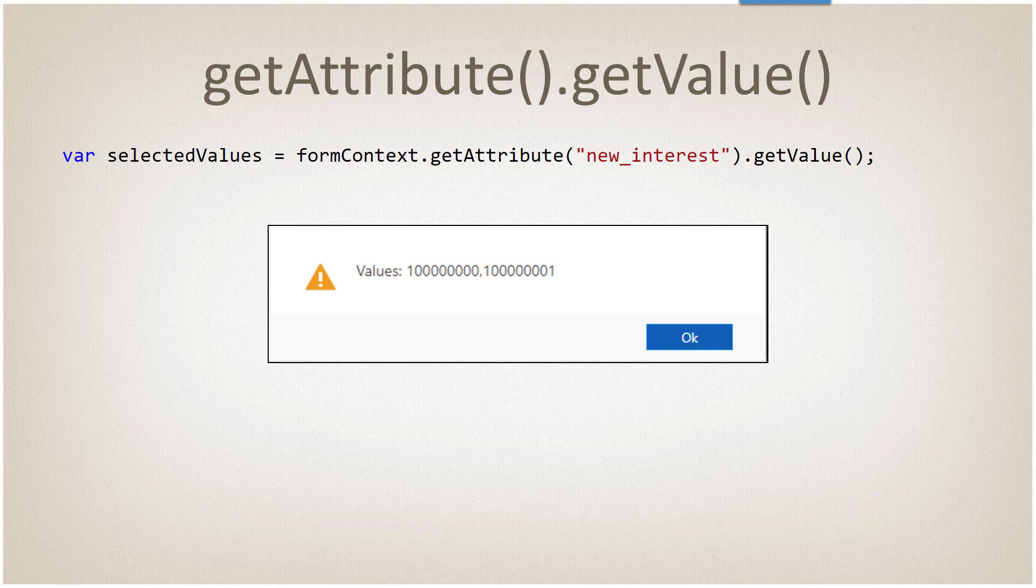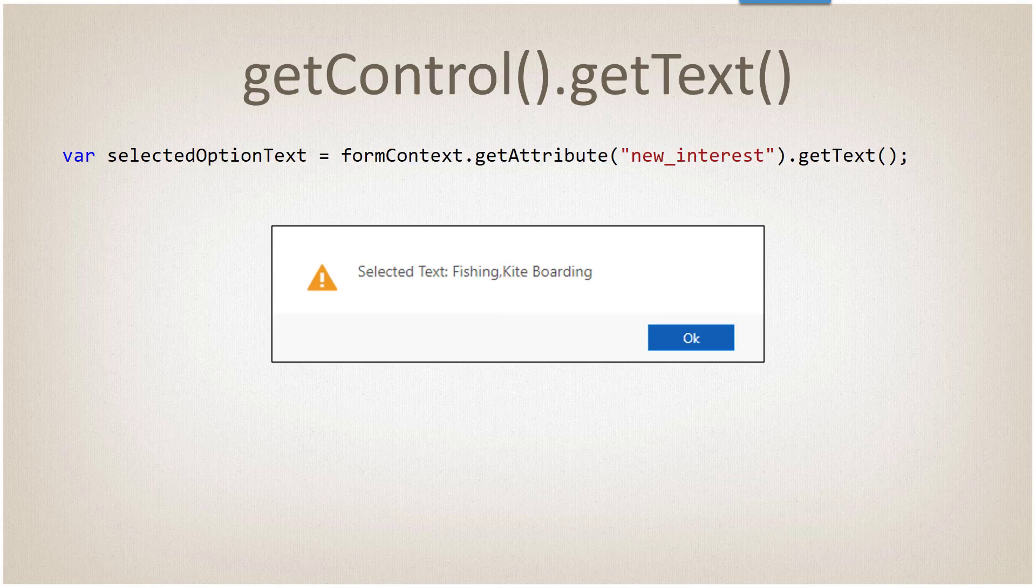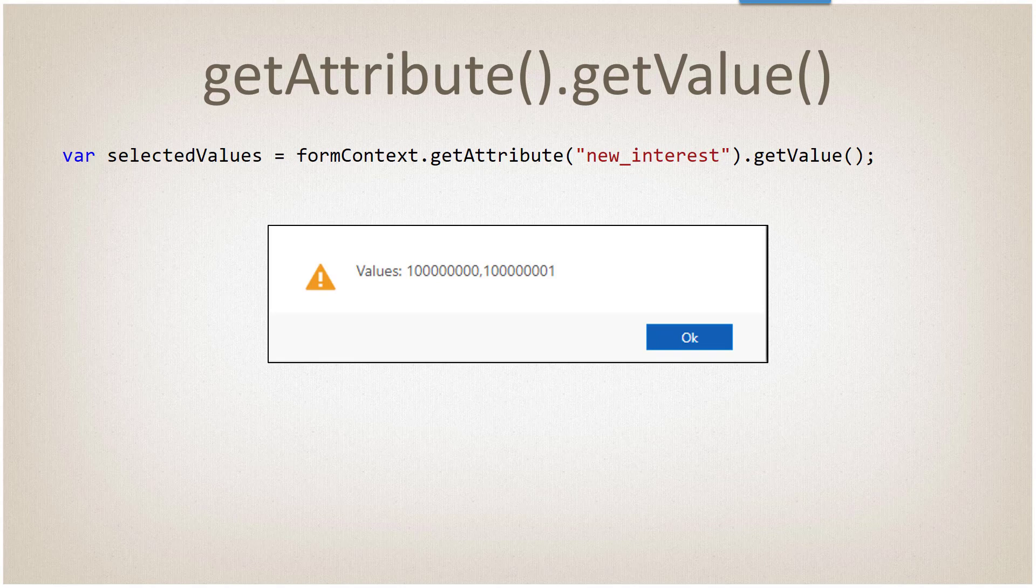Similarly, get value normally returns the integer value, but what's returning now is actually an array. And actually that's what happens with the text as well. We're actually returning arrays. When working with the multi-select option set, we have to work with an array of values: array of integers or array of text strings, and we'll see that specified in the array when it comes back.